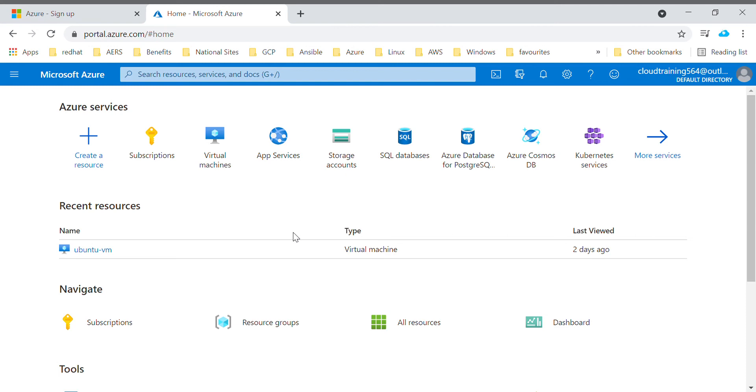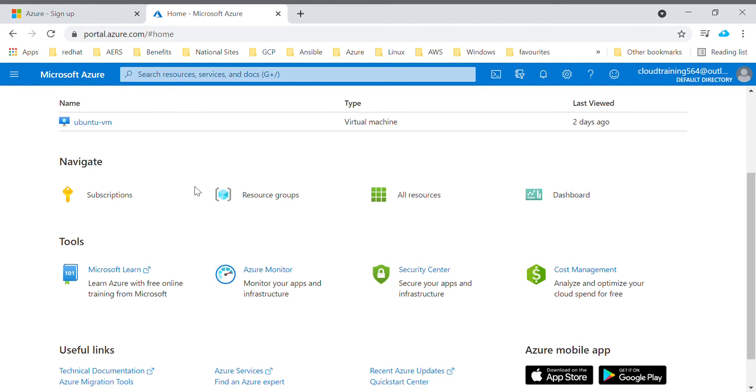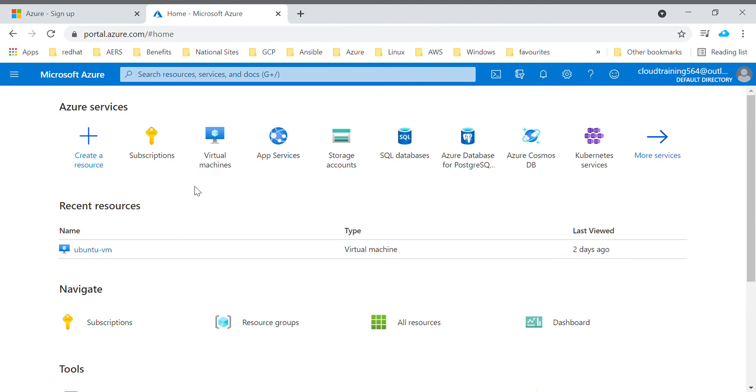Microsoft provides you option to create and manage all type of resources. Here I just created one VM.